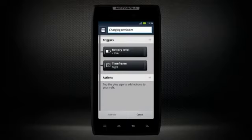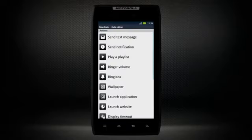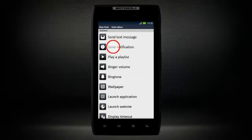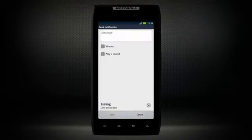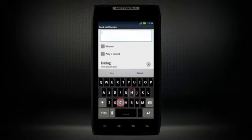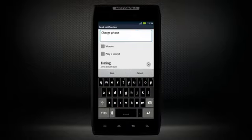Then proceed to select the action that you would like your phone to do after it is triggered. Here we will choose to send notification. Customize your notification and tap save.